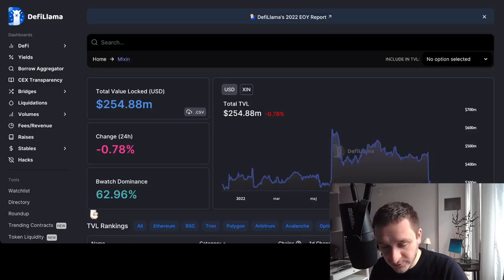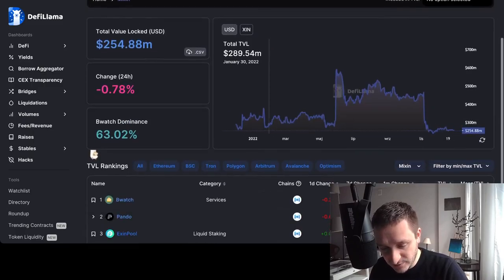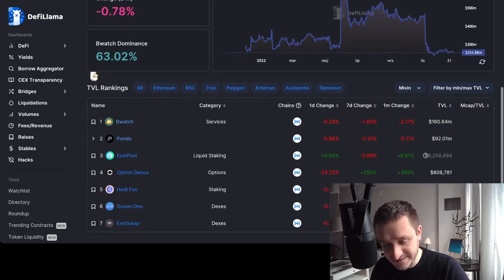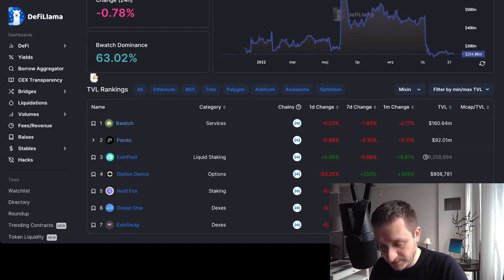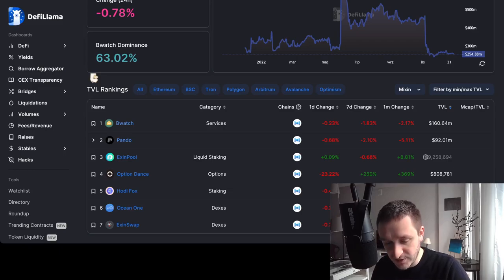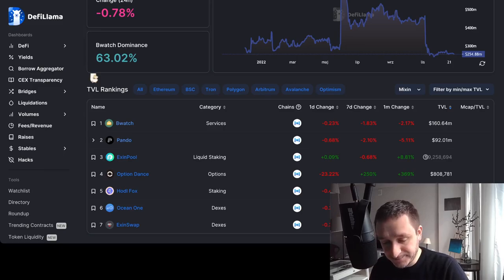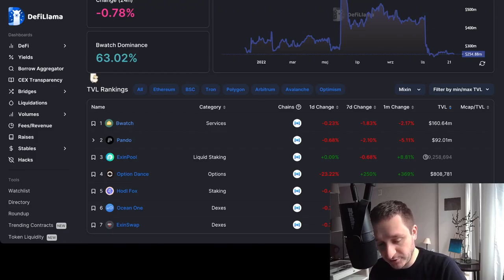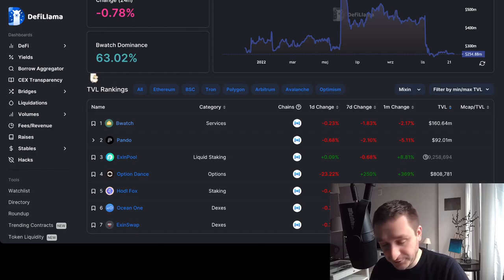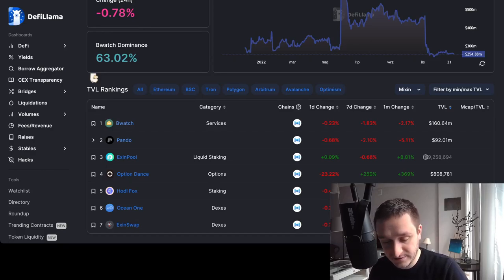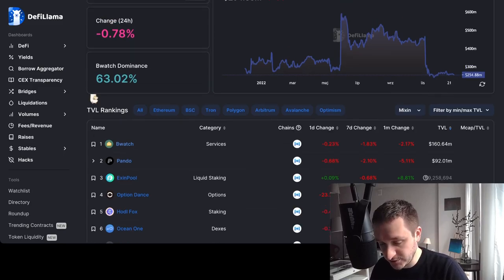If you go into Mixin itself, you will see there's $250 million locked into Mixin, with the top applications being 4swap with $160 million and Pando with $92 million. So those two applications are the core ones. 4swap is basically a protocol for yield farming, and Pando is a protocol for swapping plus borrowing and lending. Those are the two crucial DeFi services here on Mixin that you can use and the most used right now.